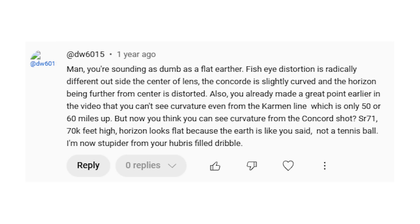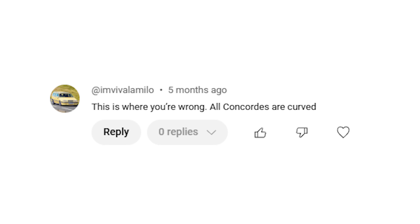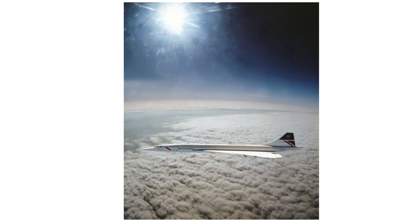However, I've received quite a few comments from people trying to claim that this was shot with a fisheye lens and that the Concorde was apparently curved. Even now two years later I still occasionally receive comments along those same lines. So with this video I'd like to break down once and for all how we can know for a fact that this photo was not shot with a fisheye lens and that the horizon really was curved.